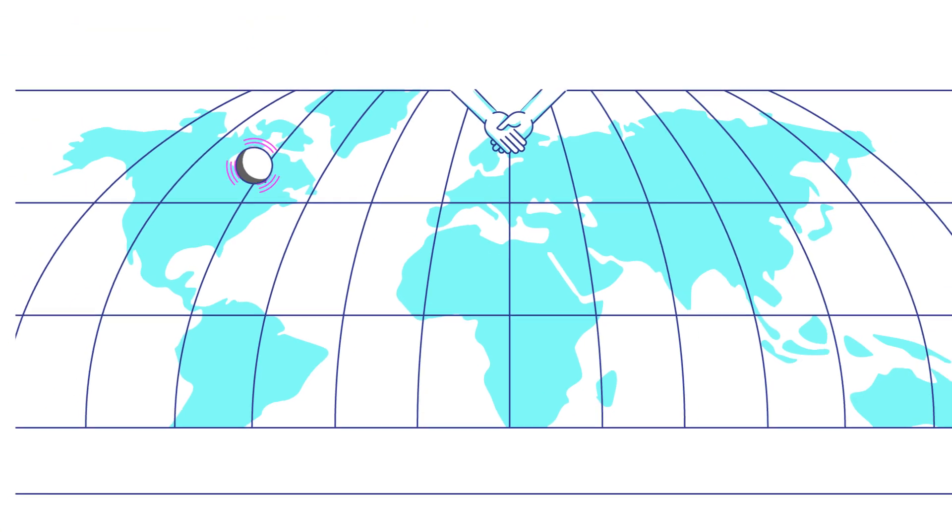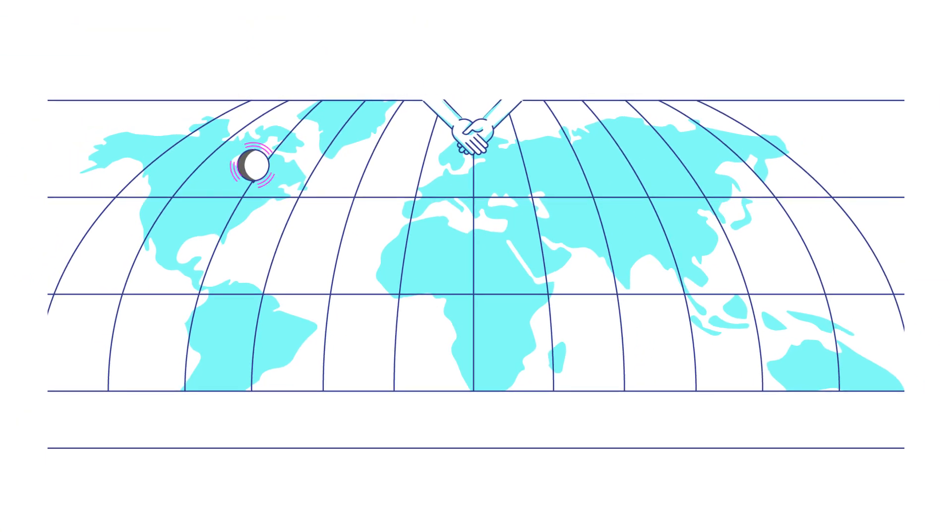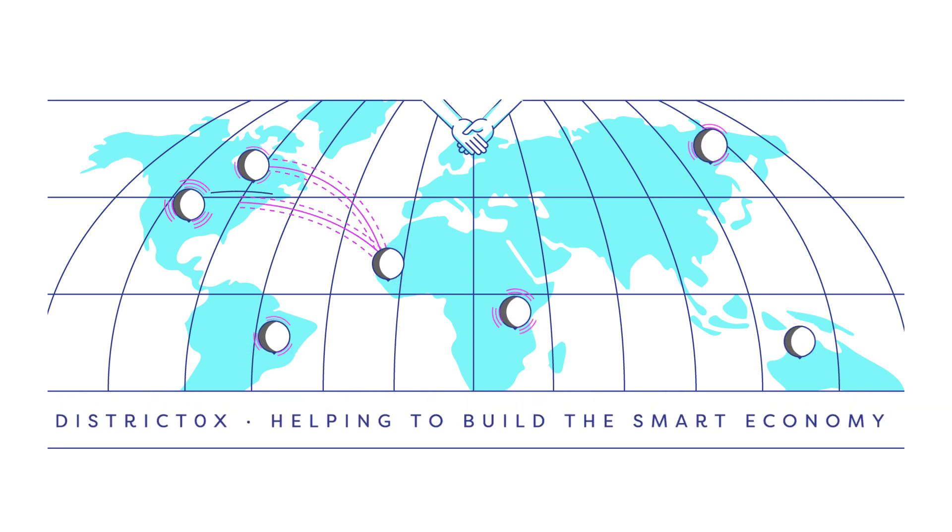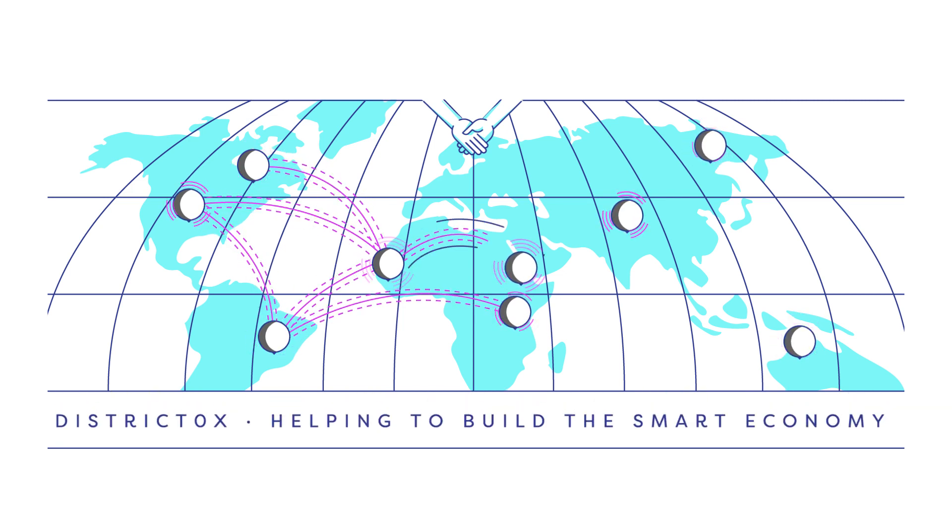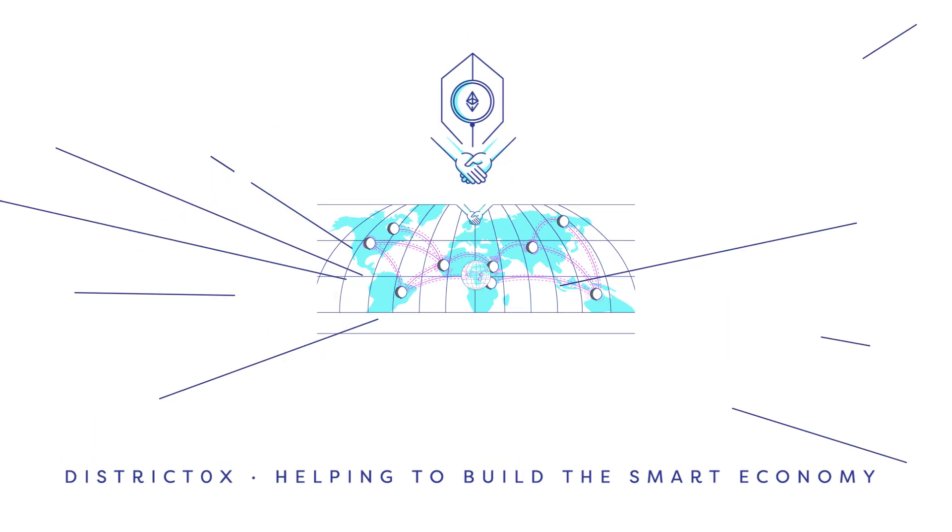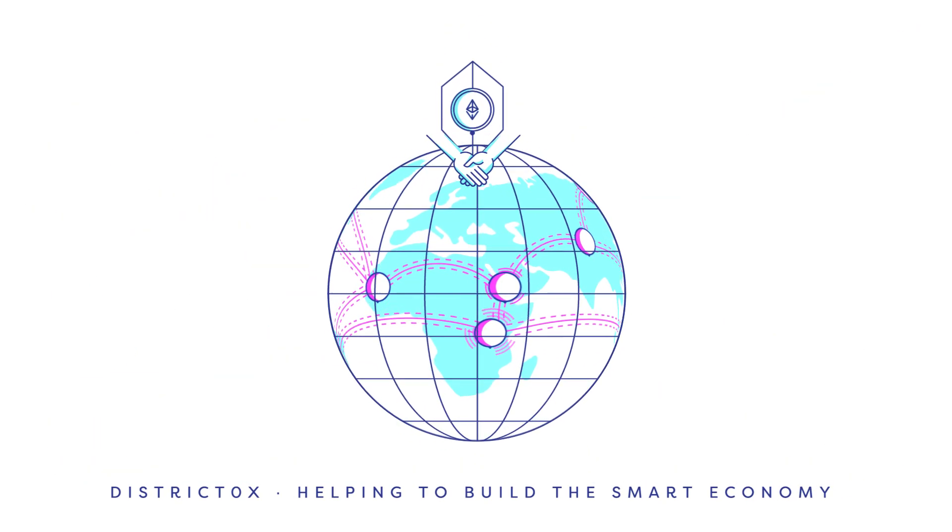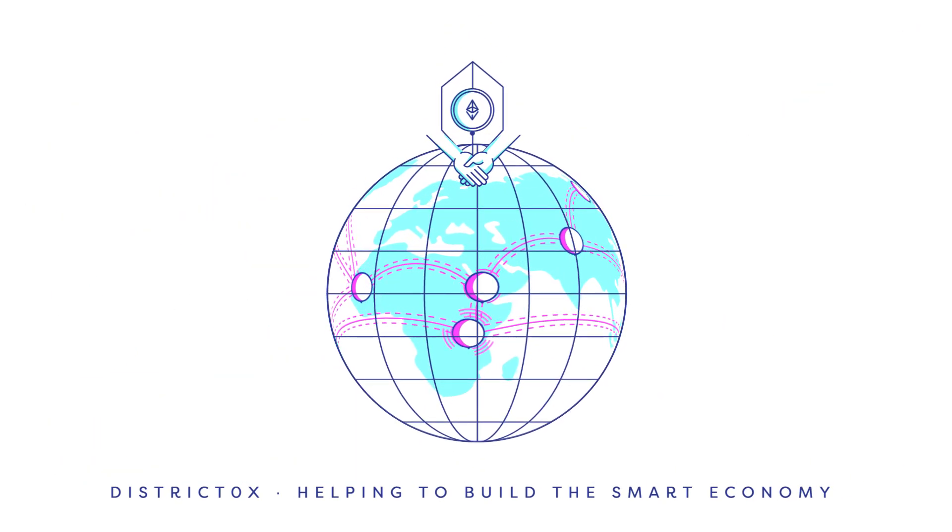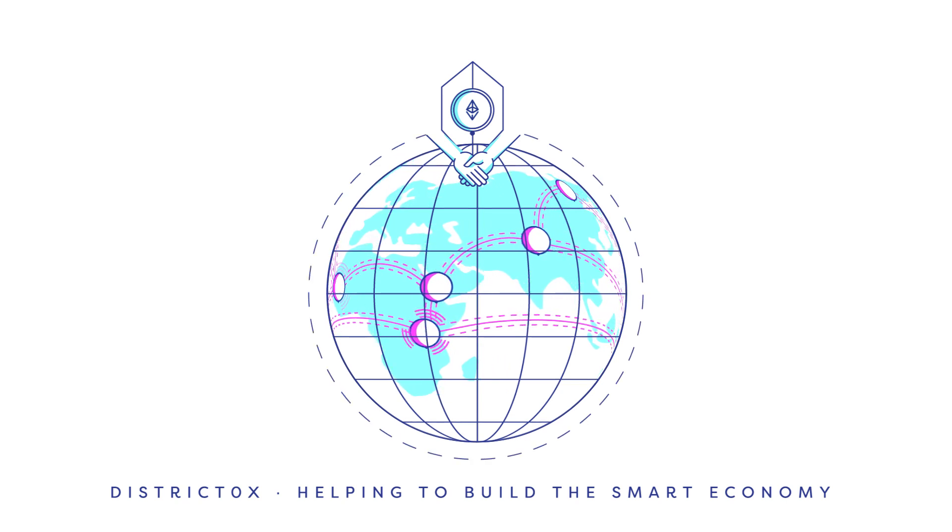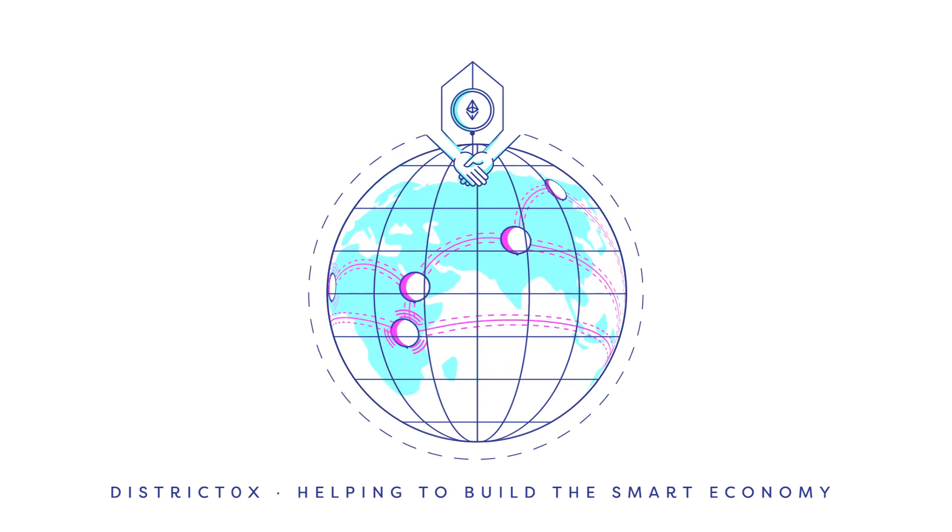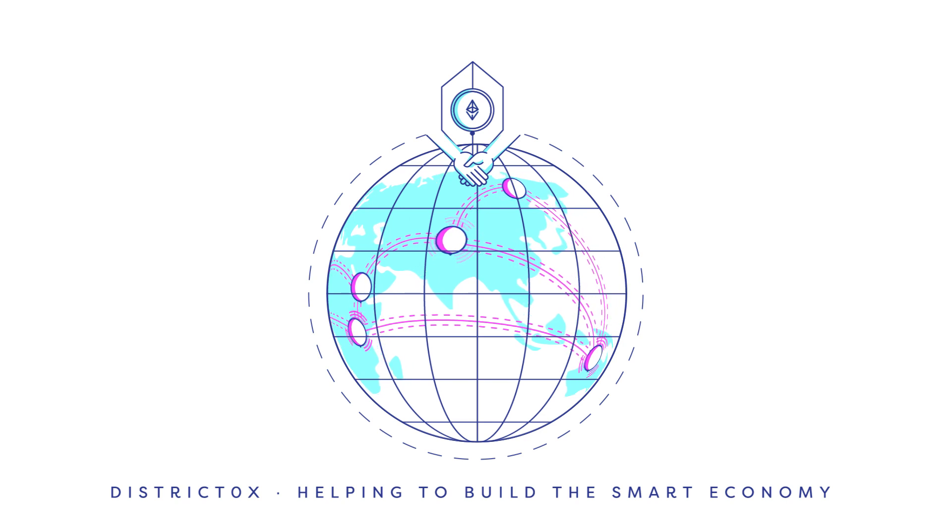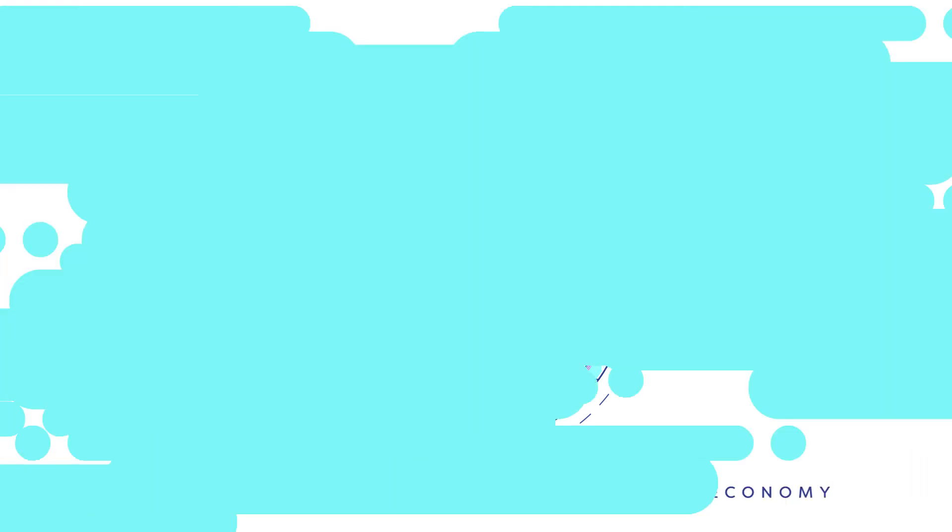Smart contracts have applications far beyond improving the reliability and efficiency of rent collection. In fact, any processes that currently involves manual interactions between two parties can now be automated and the value can be moved in real time over the blockchain rather than settling days later as with traditional banking.